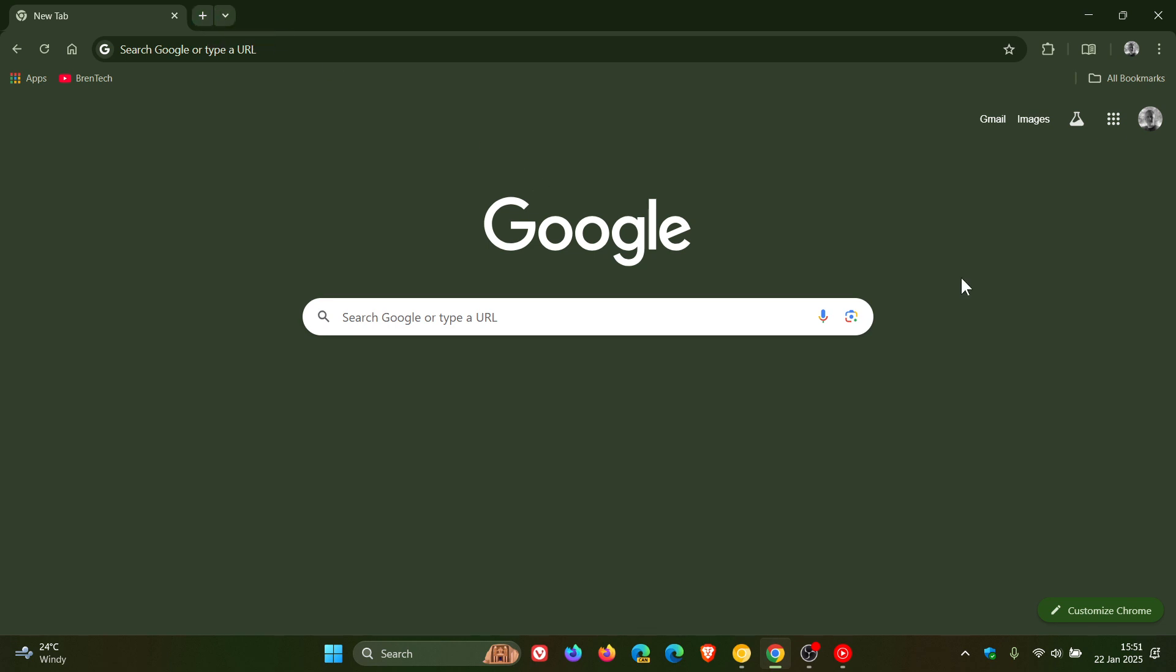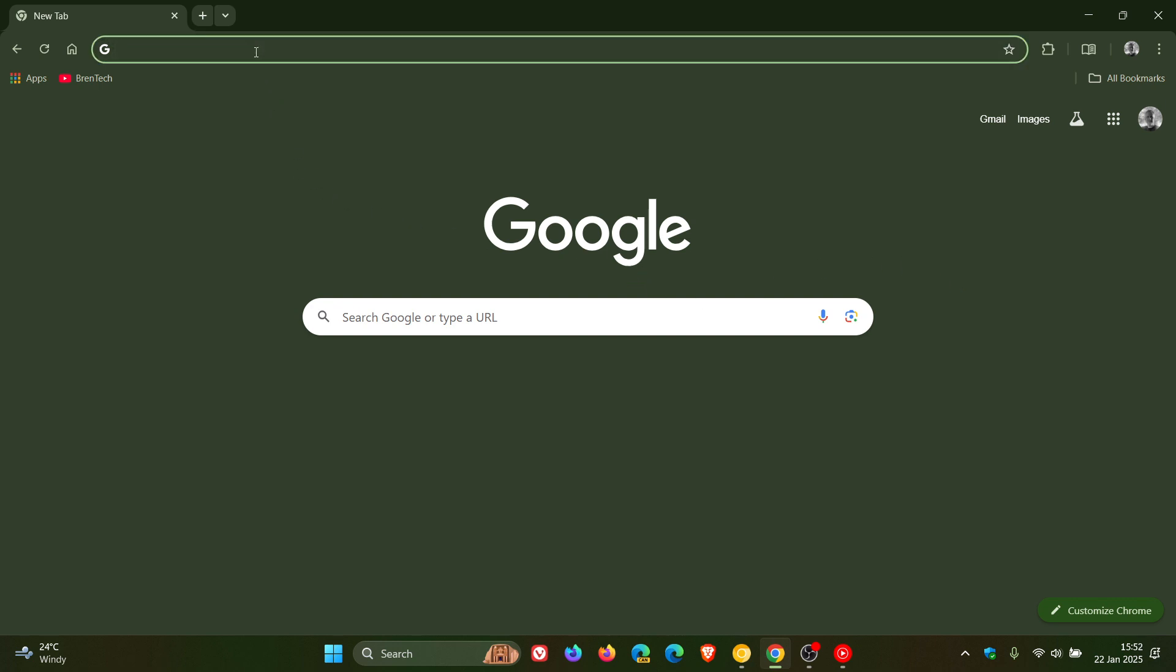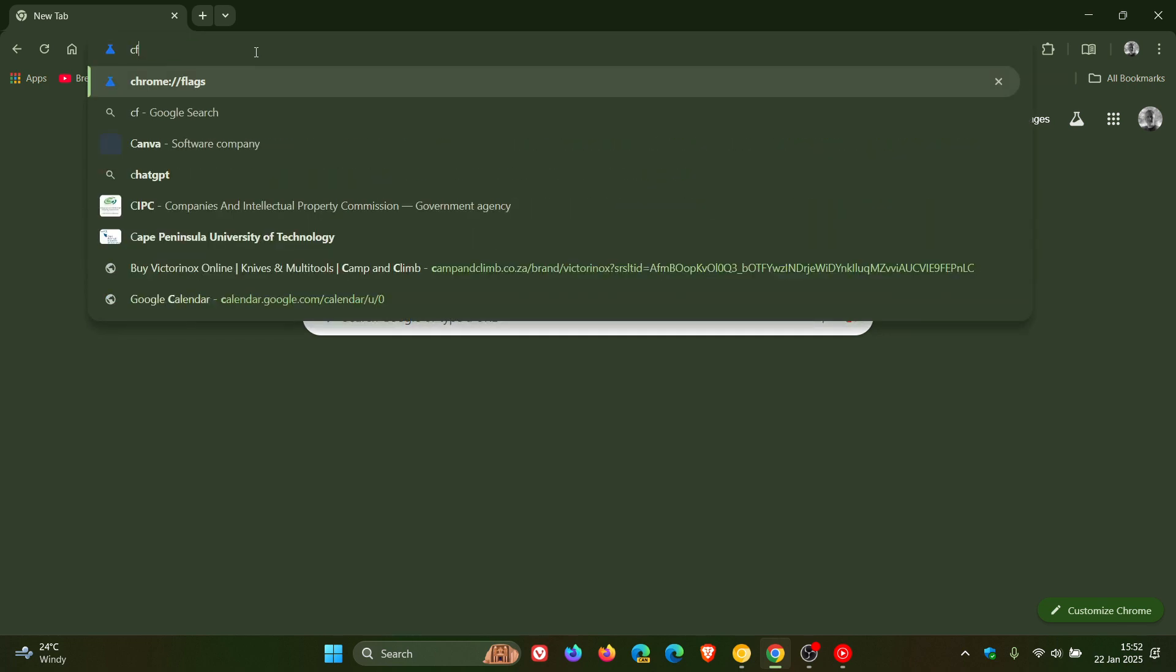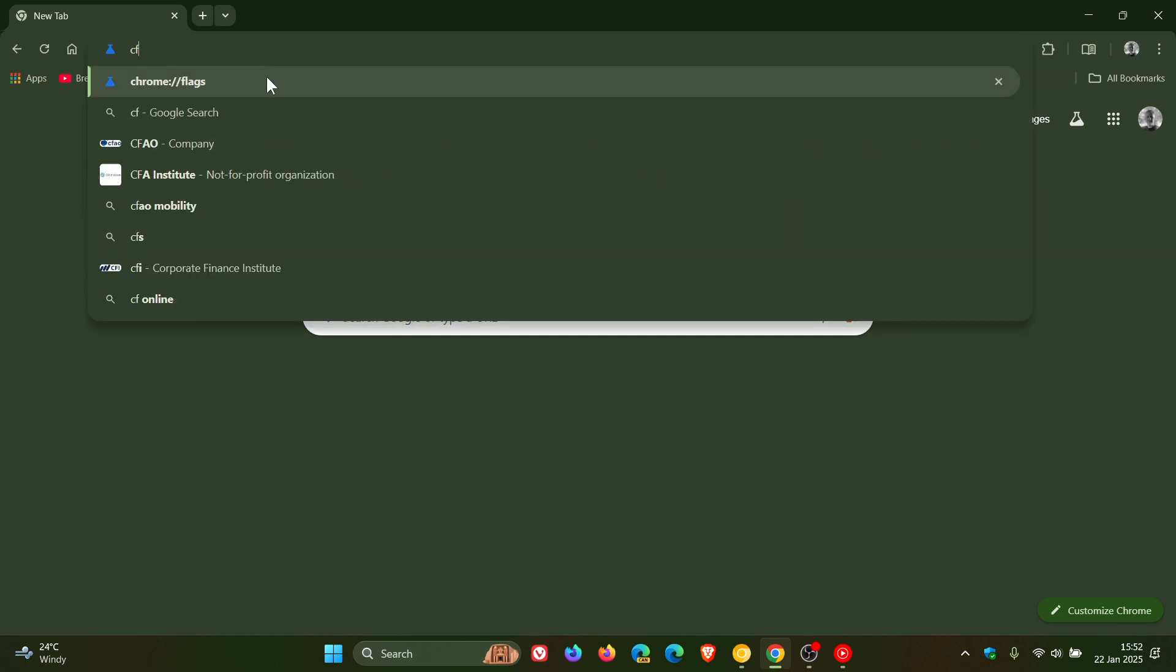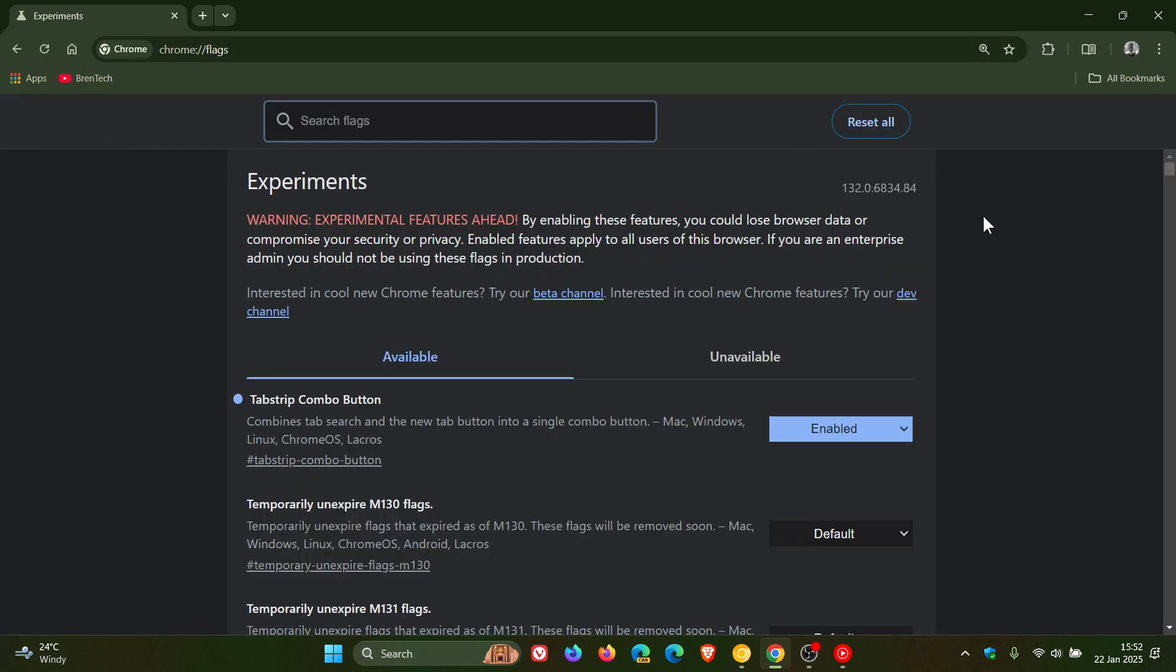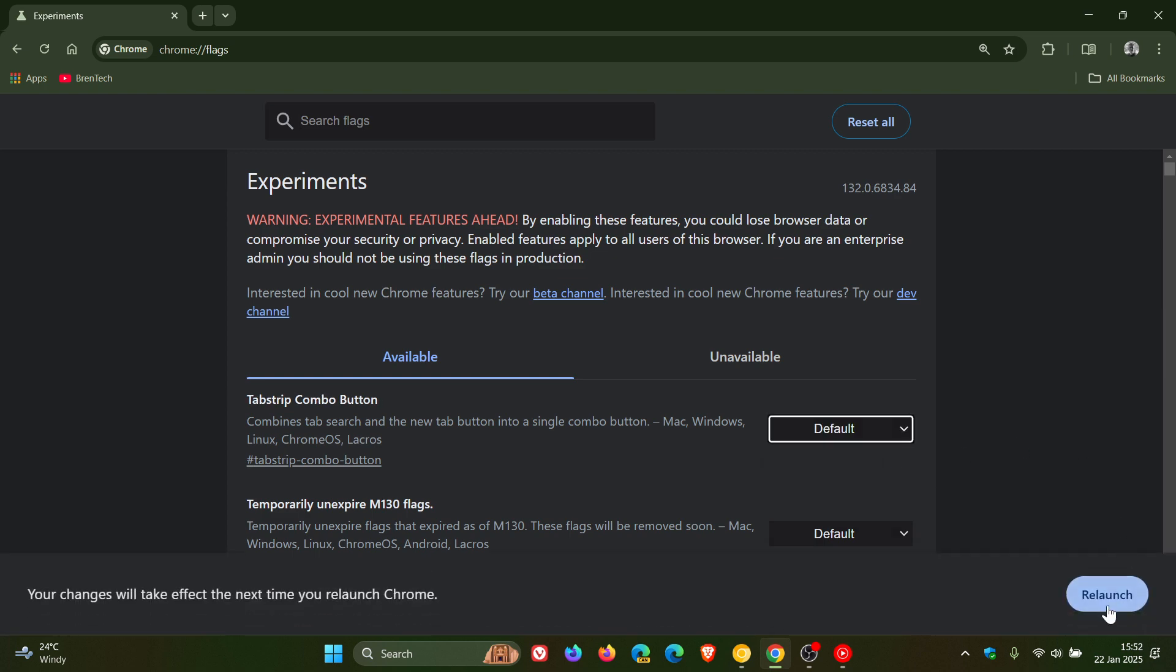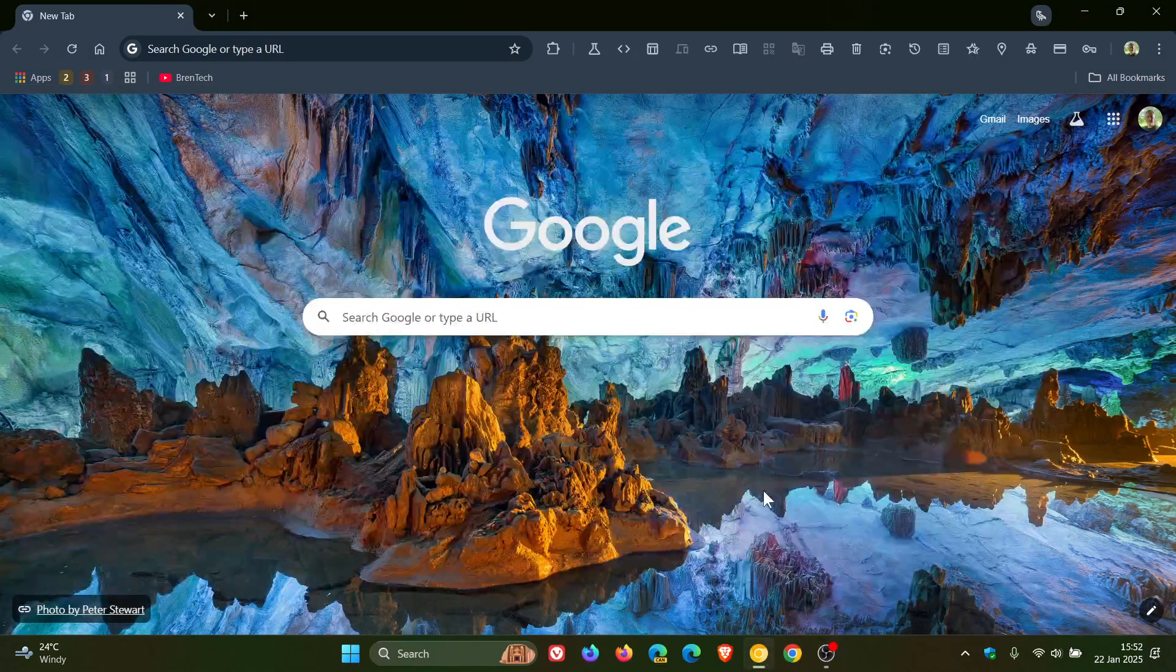But nonetheless, if you want to put everything back to how it was prior to making the change, it's simple to do. You just reverse the steps by heading to your Omnibox, entering Chrome colon forward slash forward slash flags. And you will just change that from Enable to default, relaunch the browser.